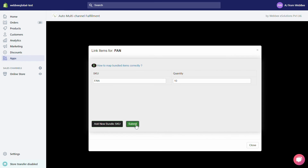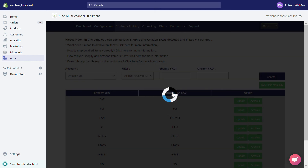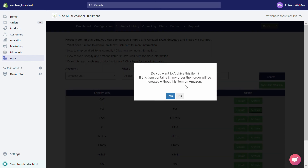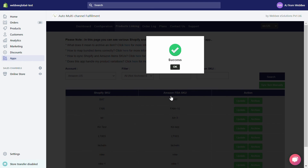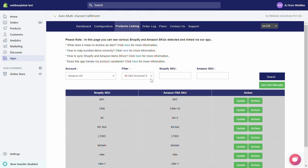Now about the Archive button — if you click on the Archive button corresponding to a Shopify SKU, that item will be hidden from Amazon FBA fulfillment. You can use this feature if you want to manually fulfill an item from your non-Amazon FBA warehouses. To reactivate an archived SKU, from the filter choose Archived SKUs and hit the Search button.